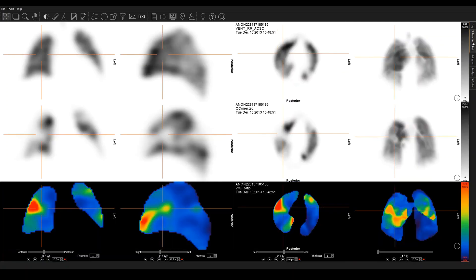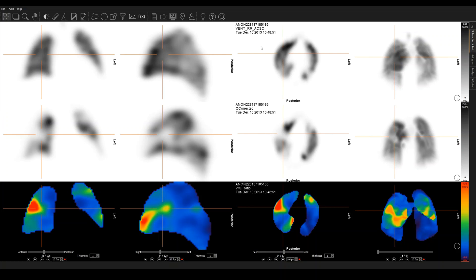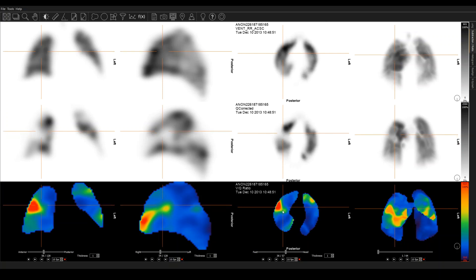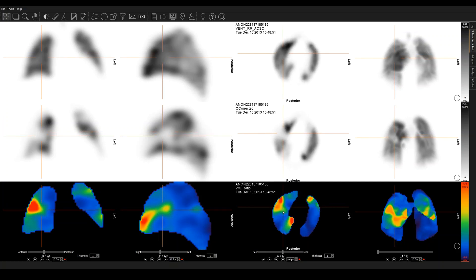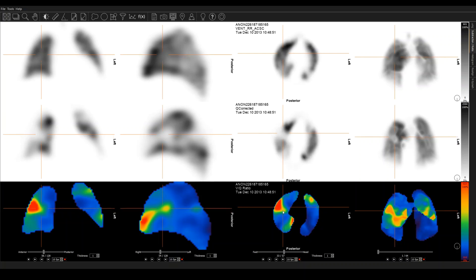On this tab here, what we're showing, so ventilation as before on the top. Q corrected, this is the perfusion SPECT. But any remaining counts from the ventilation, if two technetium agents were used, they have been subtracted out from this to correct for any possible overventing. And then this image down here is the ratio image. So it's the ventilation divided by the perfusion to really show up and highlight those mismatched defects.